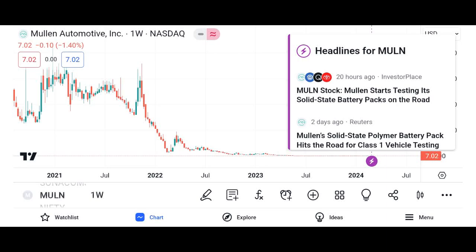Briefly introducing the topic of the video: understanding MU stock — a comprehensive analysis. MU refers to Micron Technology Inc., an American multinational corporation known for producing memory and storage solutions.